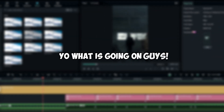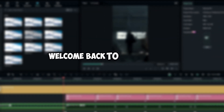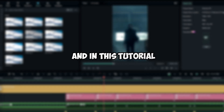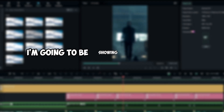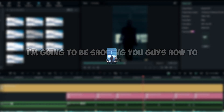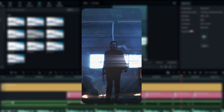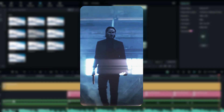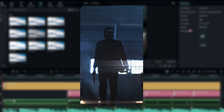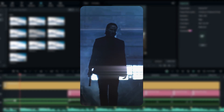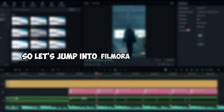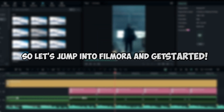Welcome back to another video. In this tutorial I'm going to be showing you guys how to create a cool velocity edit inside of Filmora 13. Many of you asked me how to make a velocity edit using Filmora 13, so here it is. Let's jump into Filmora and get started.